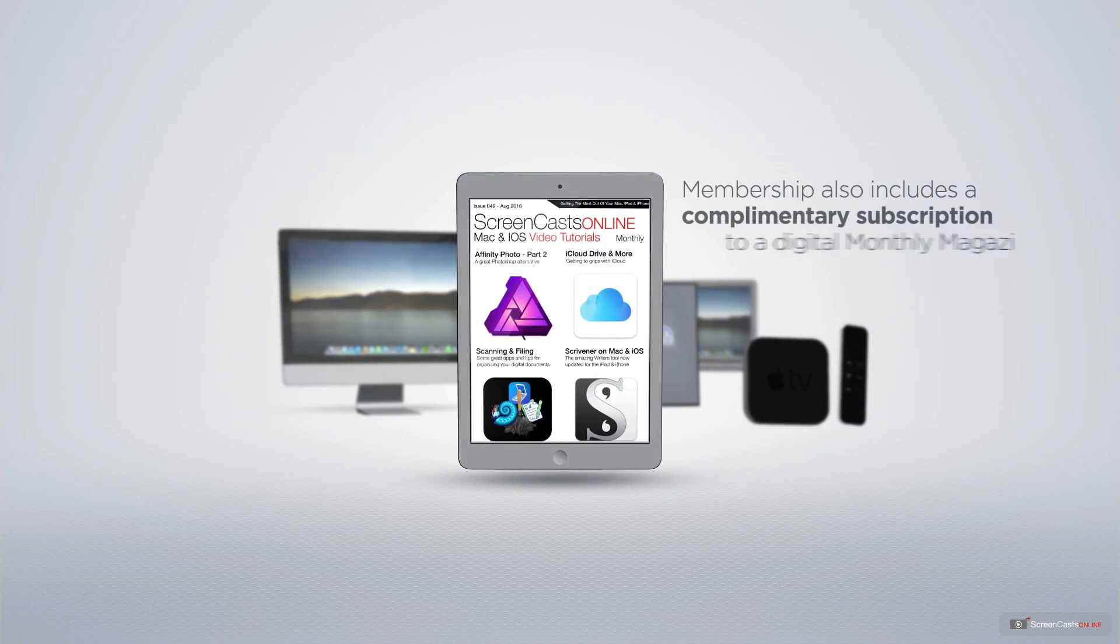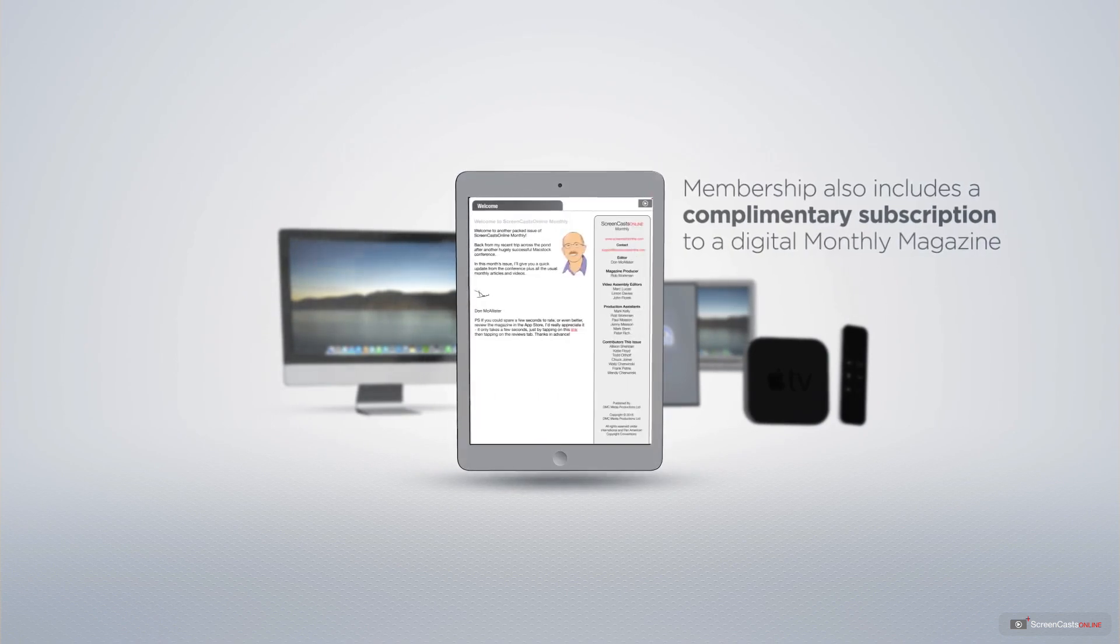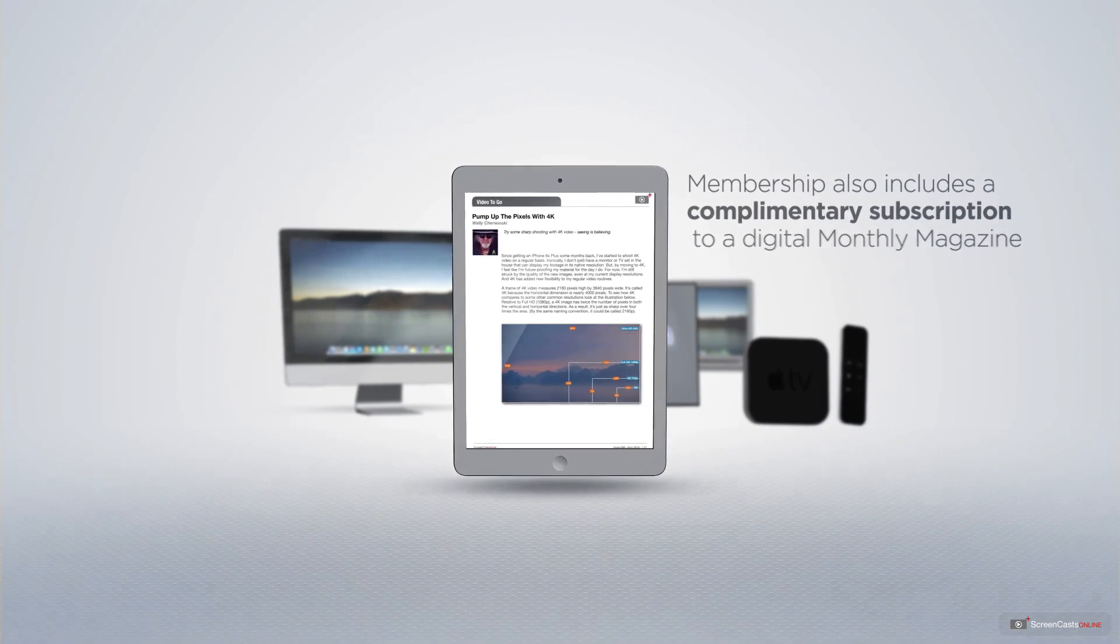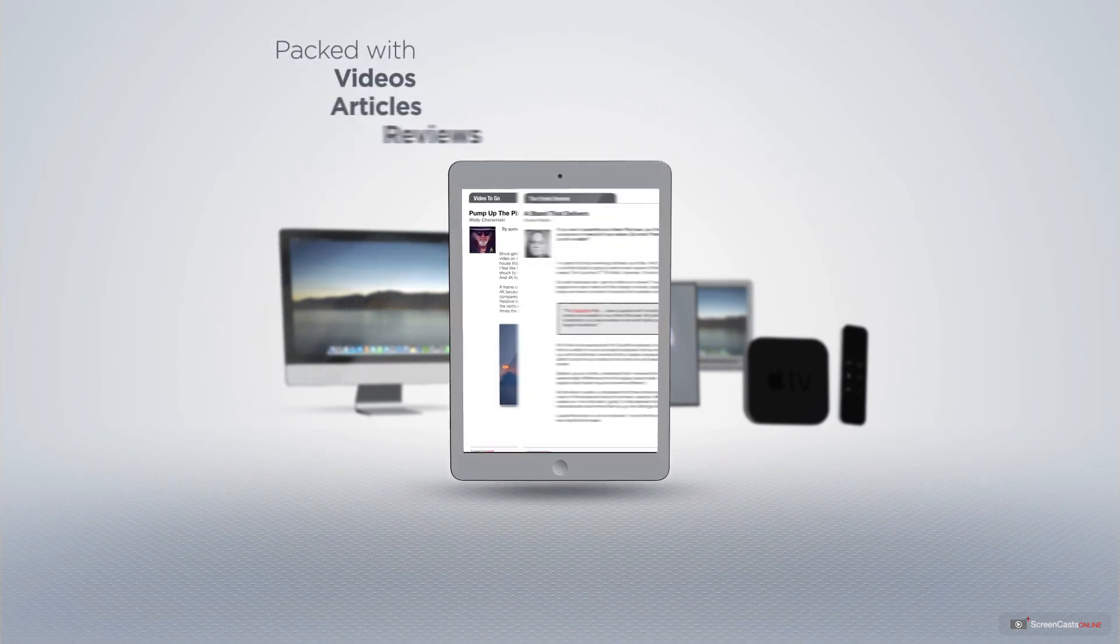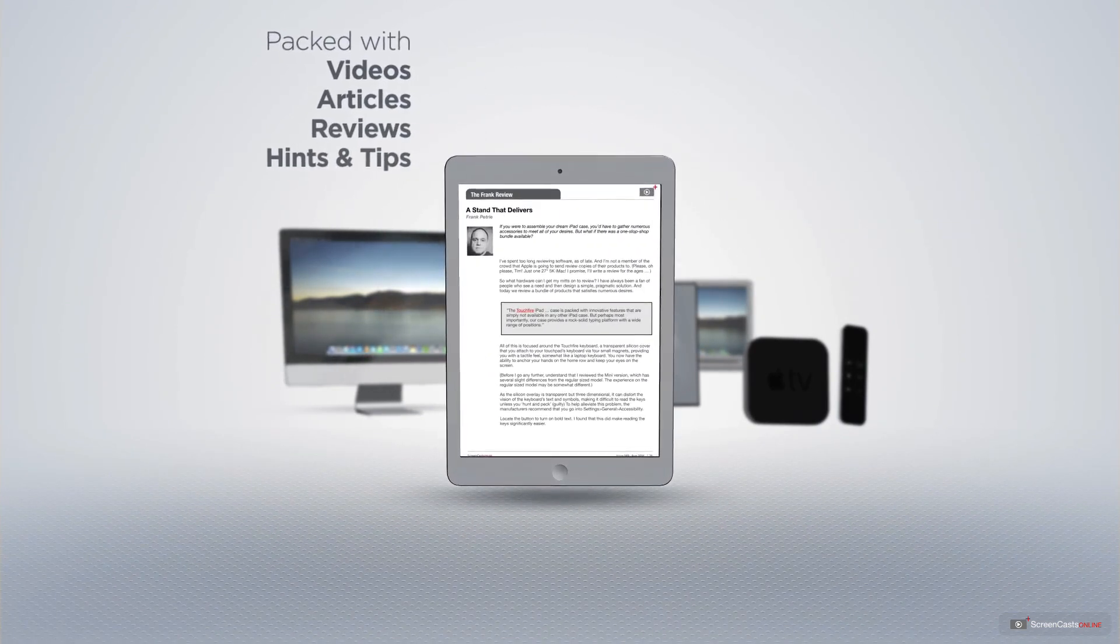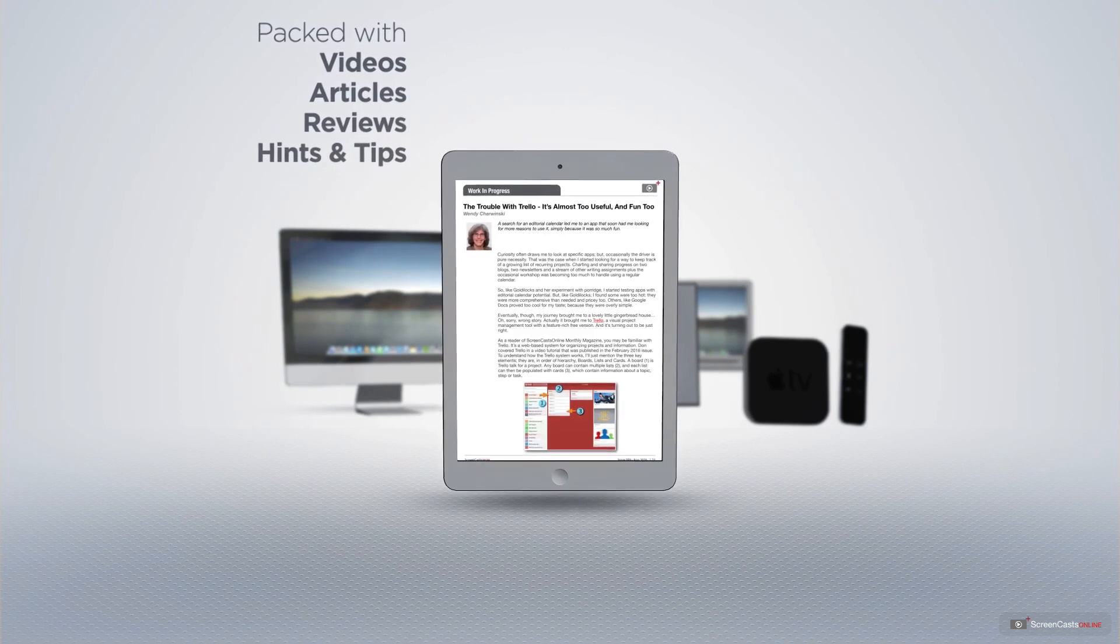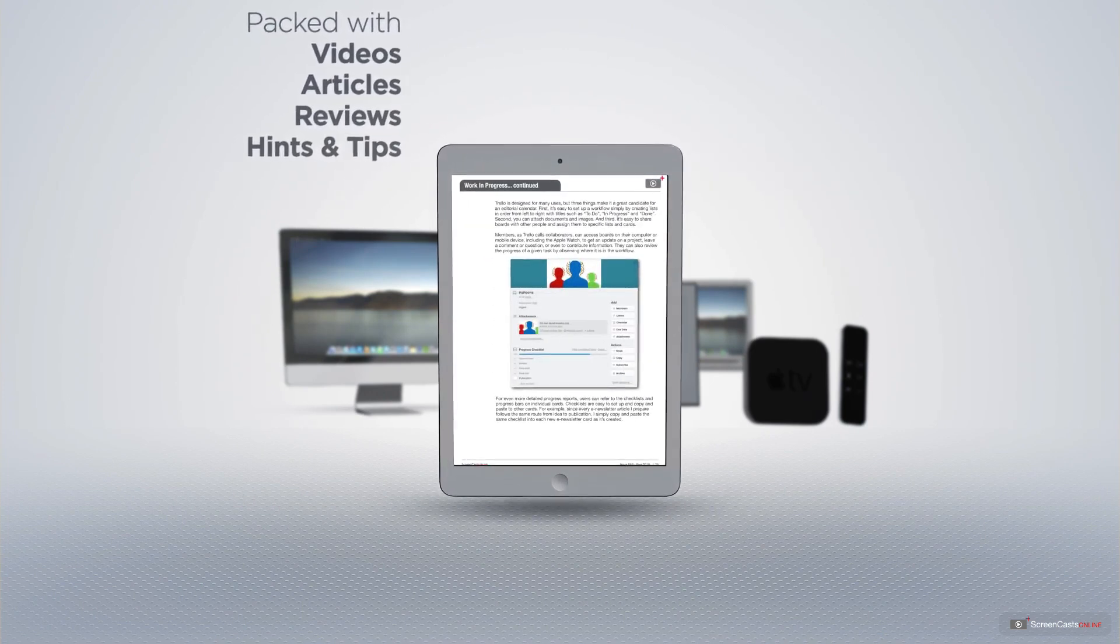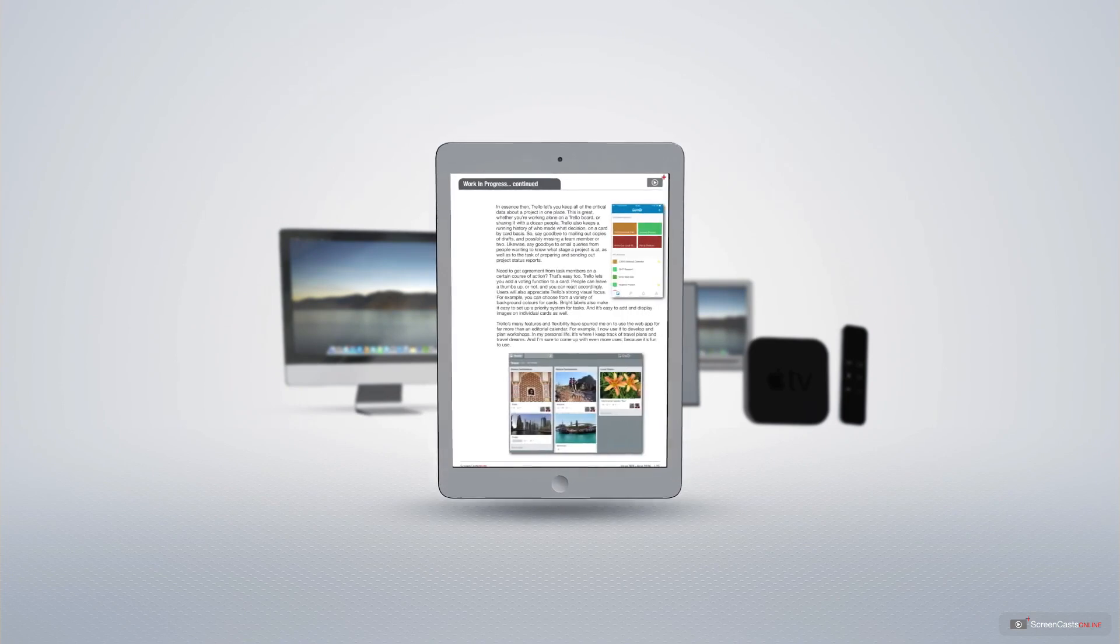Membership also includes a complimentary subscription to the Digital ScreenCastsOnline monthly magazine, published each month and packed with videos, articles, reviews, as well as hints and tips covering all aspects of the Mac, iPad, iPhone and all of the other fantastic Apple products.